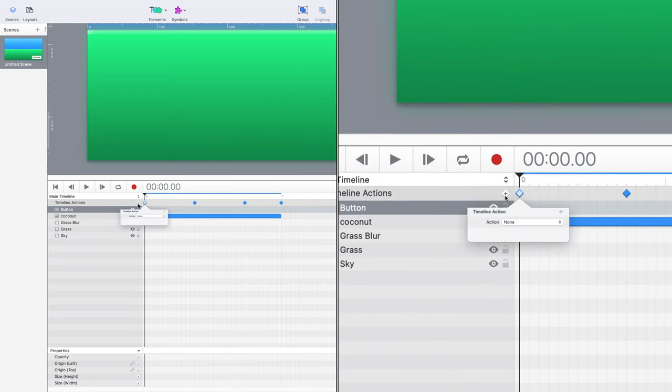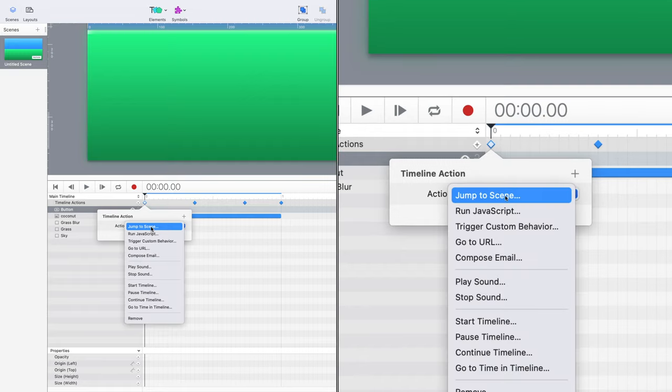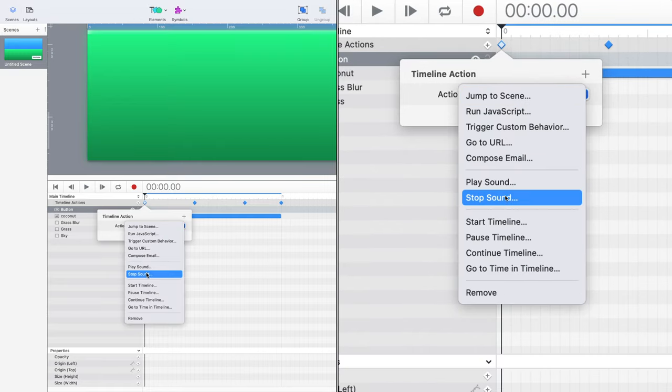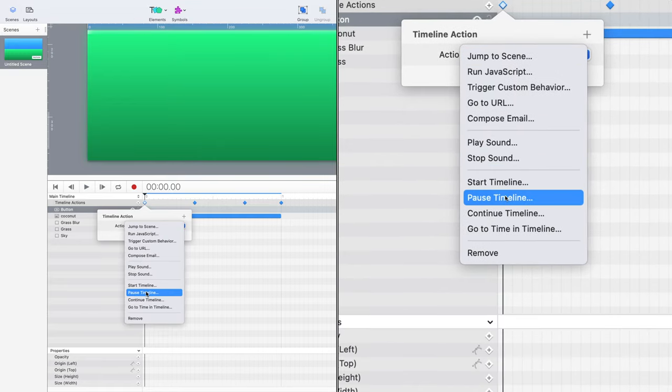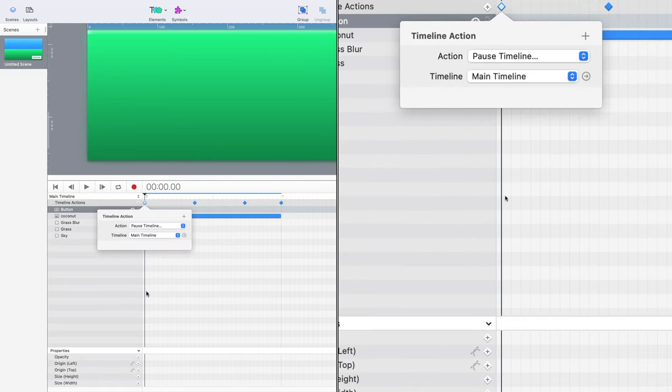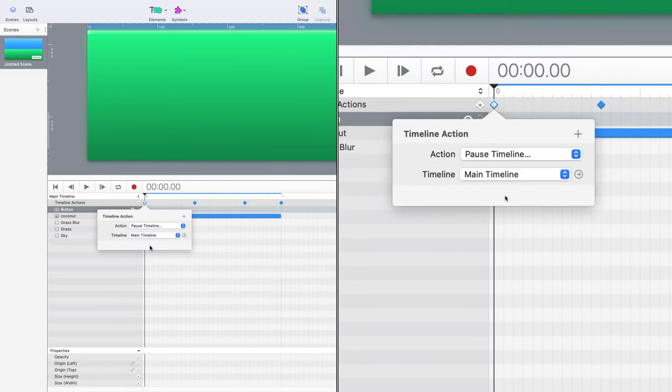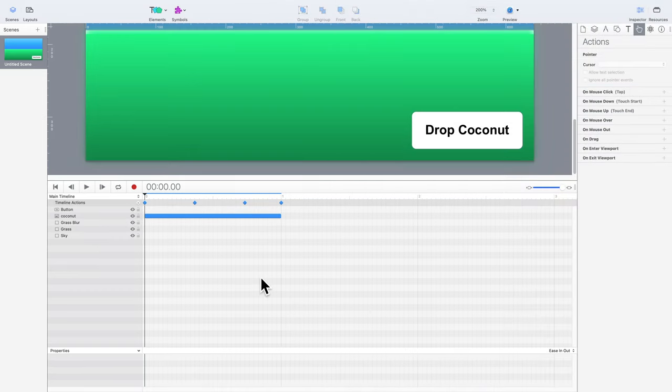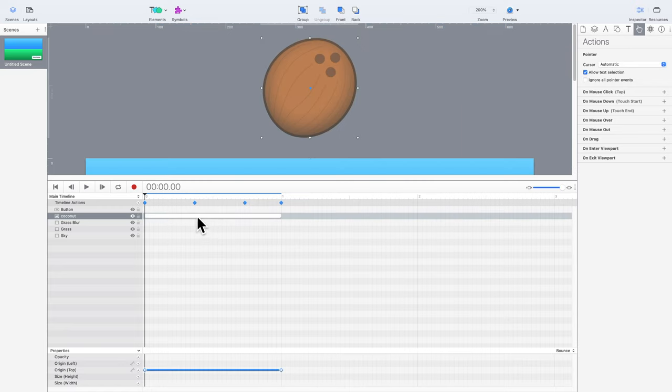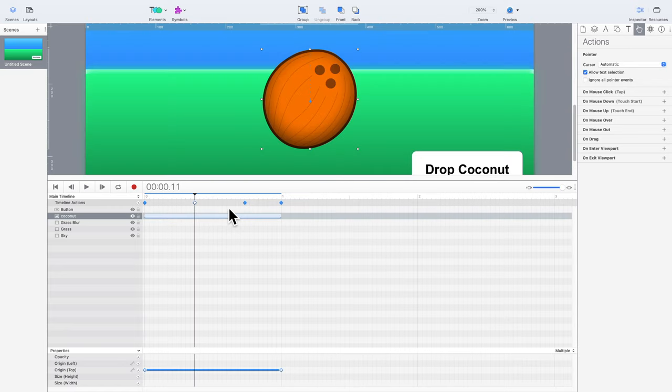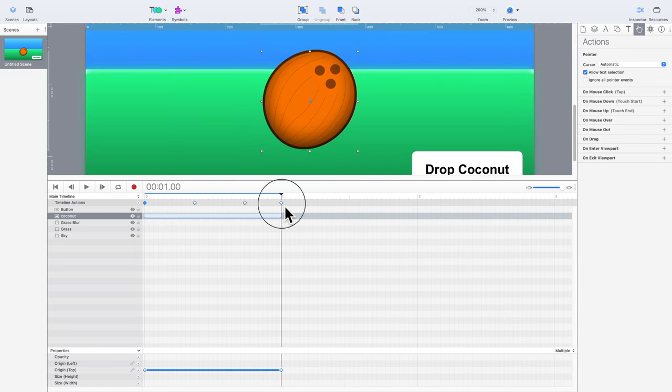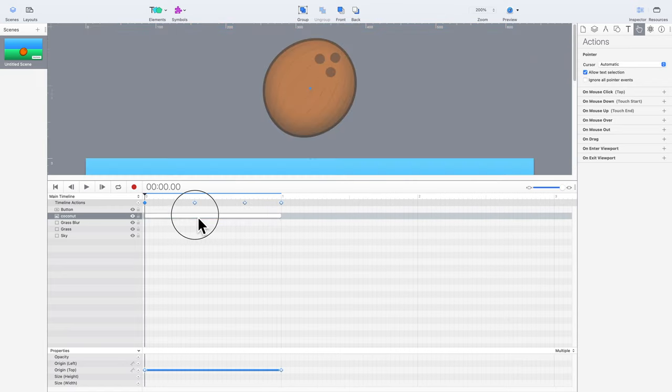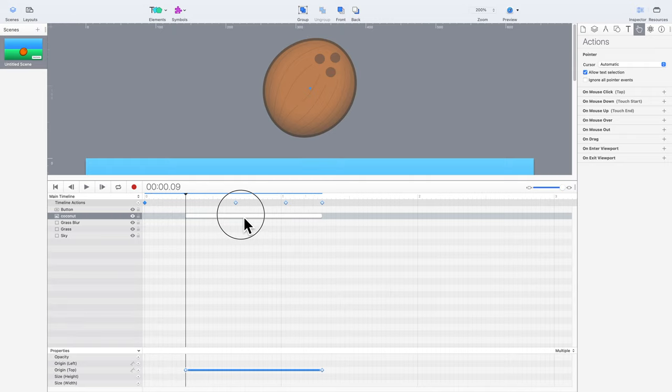So, right at the first frame, a new timeline action can be added. The action is pause timeline, and the timeline is the main timeline. This also means that we want to delay the coconut animation. This can be accomplished by moving the blue bar to the right in the timeline. Don't forget to move the related timeline actions, too.